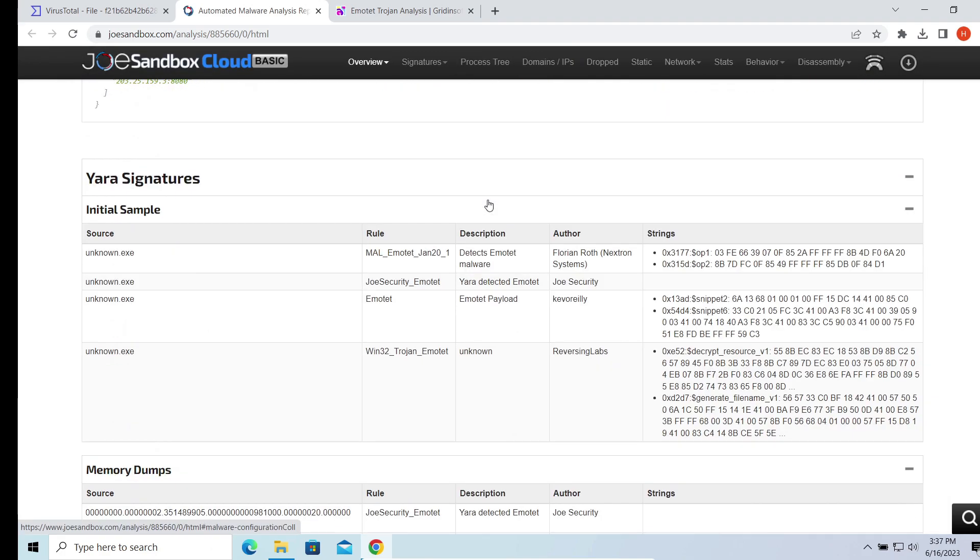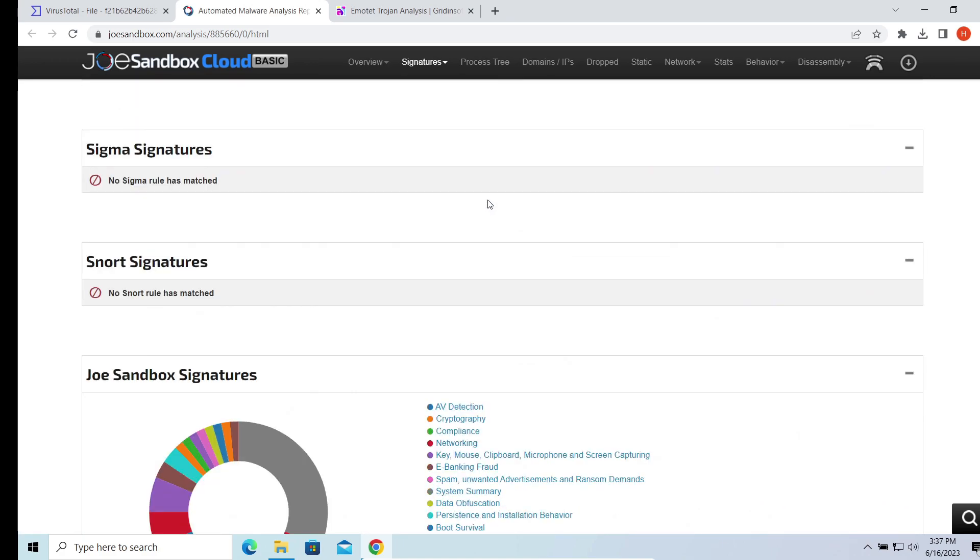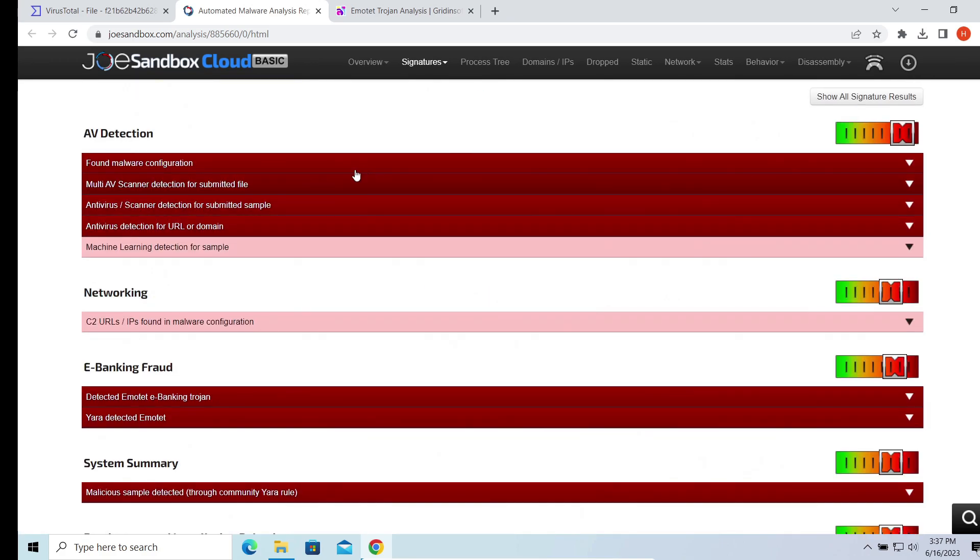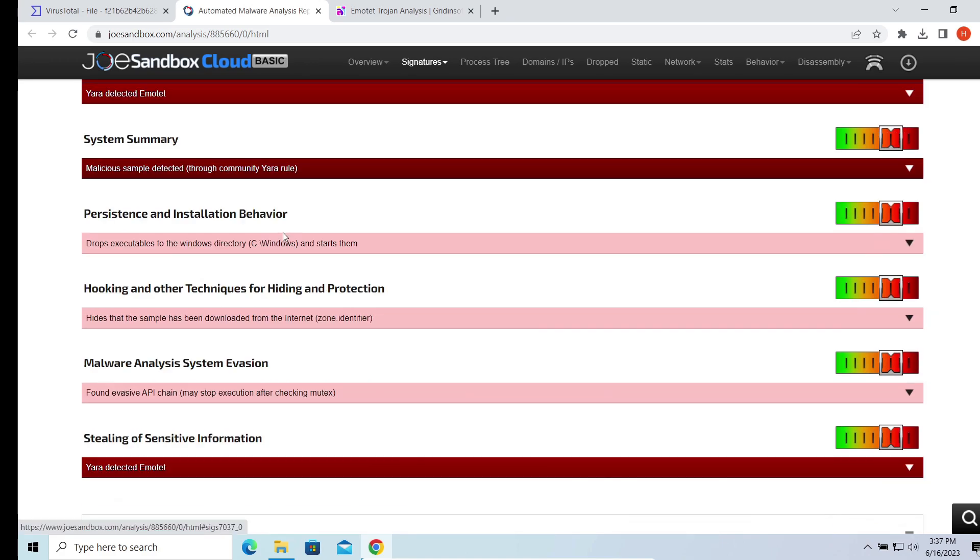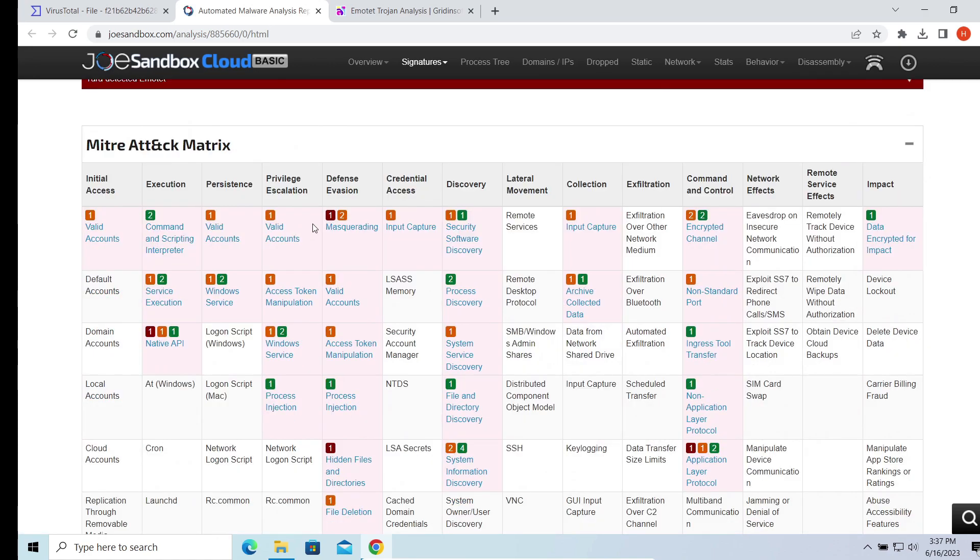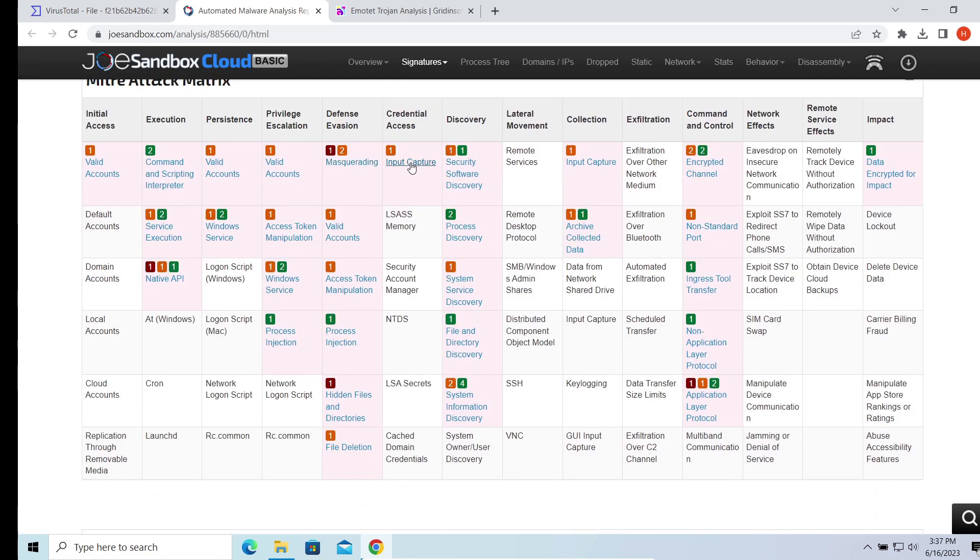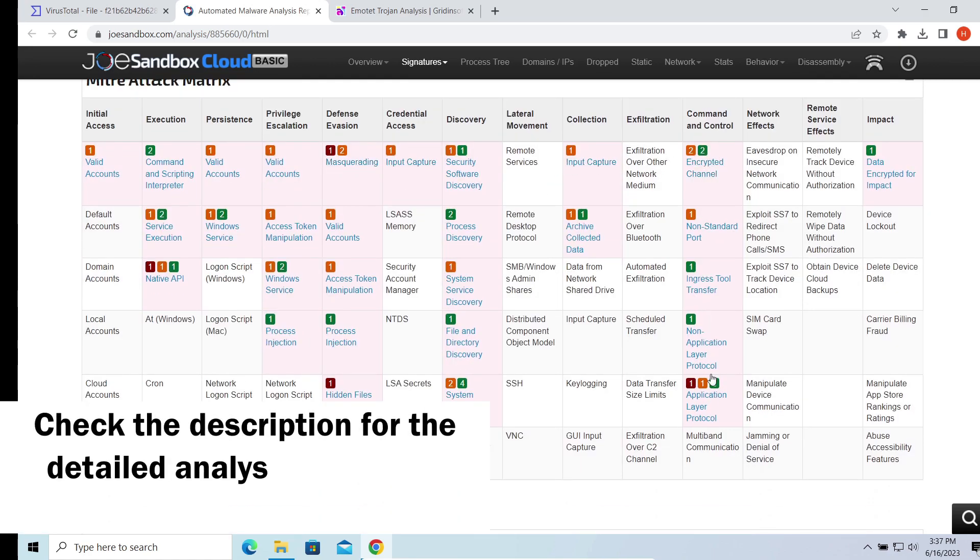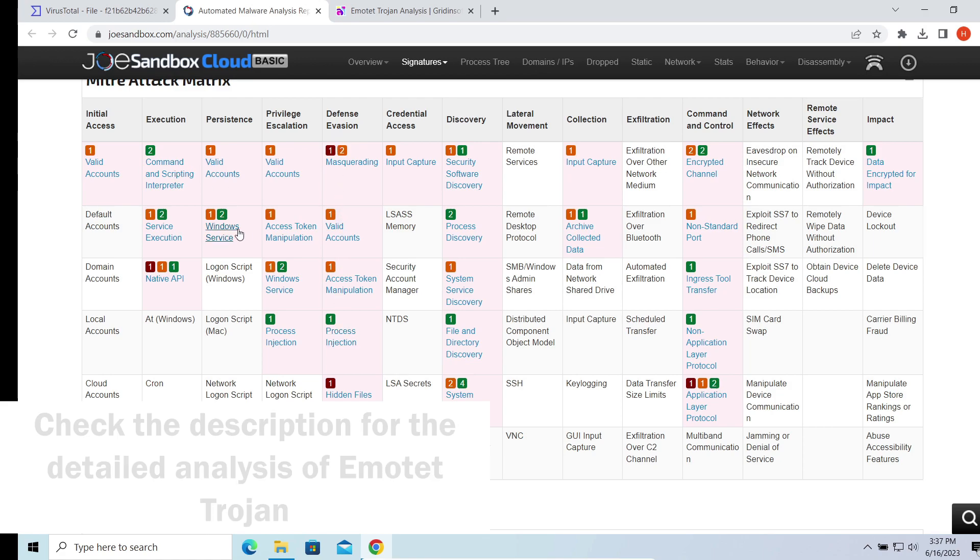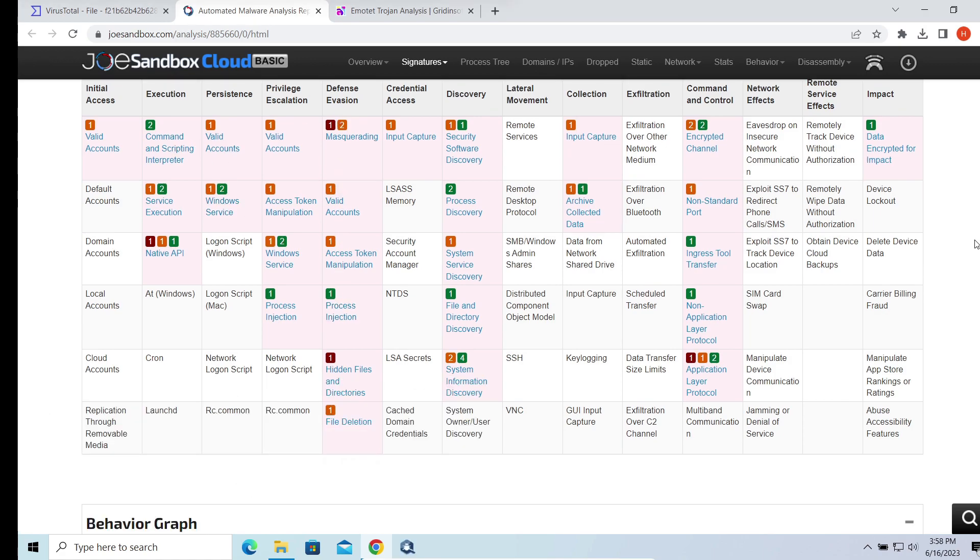Though you can read the detailed analysis of this threat by the link in the description, now let's switch to the way to remove this malware. Microsoft Defender has proven to be pretty unreliable when it comes to malware removal.